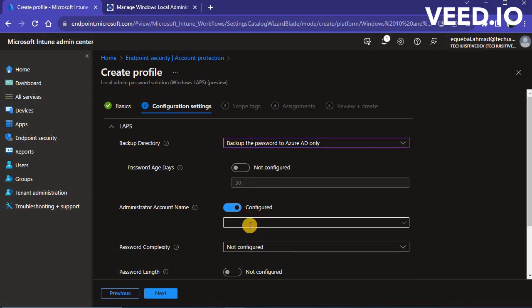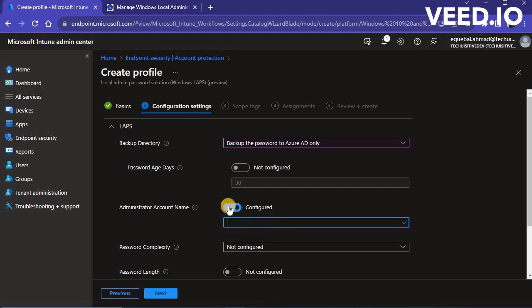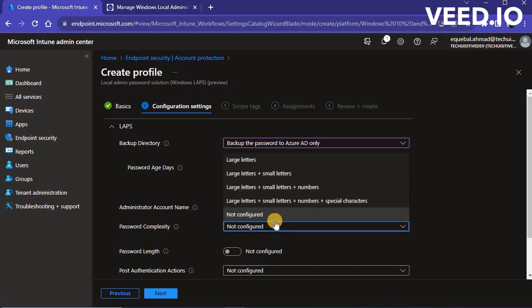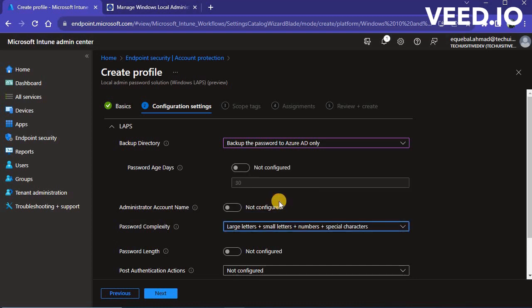In the Administrator account name, you can provide the local admin account name which you want to manage through LAPS. If you leave this setting as not configured, then default local admin password will be managed by LAPS.